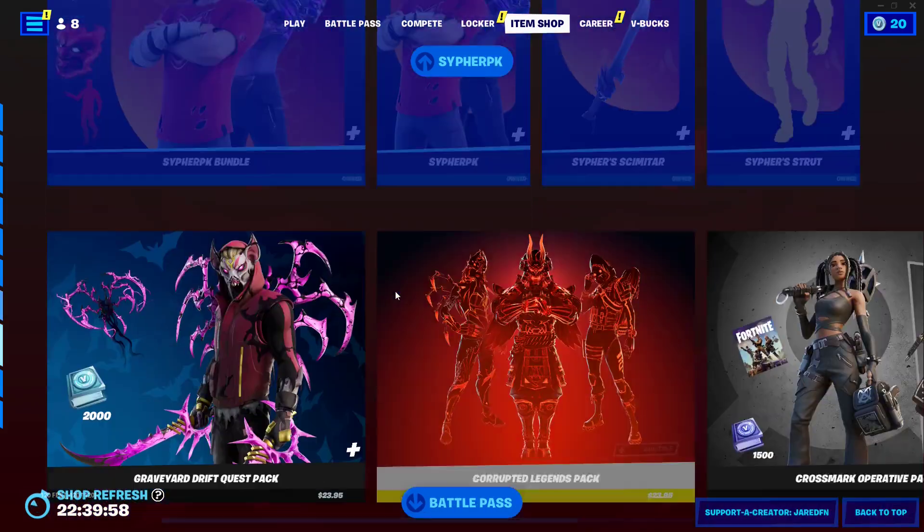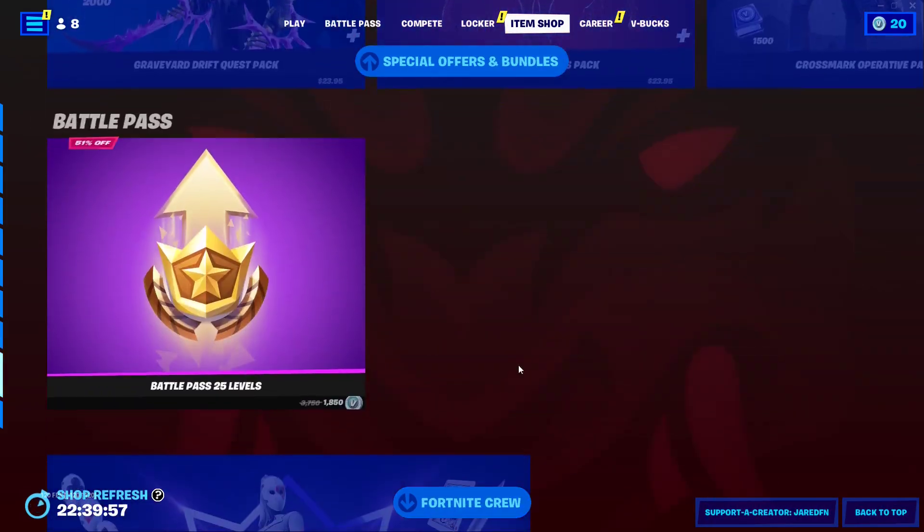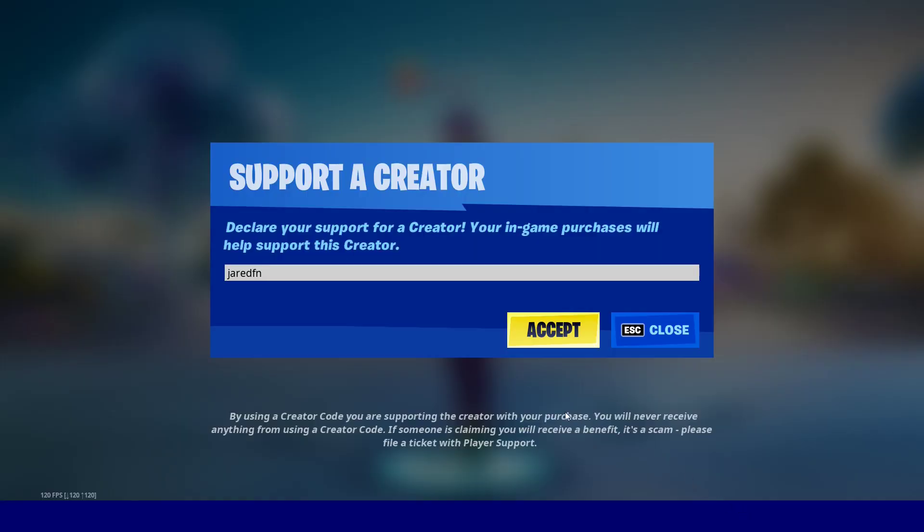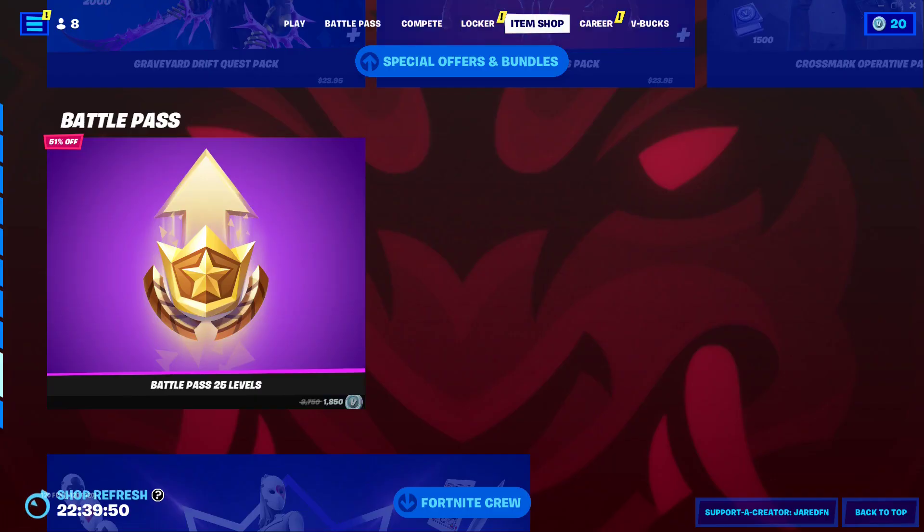We got pretty cool skins here. Use the code Jadafan in the Fortnite item shop. That helps me out a ton. Let's get into it.